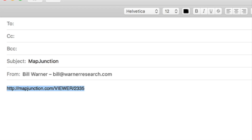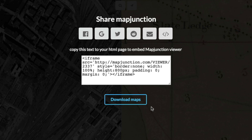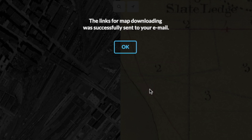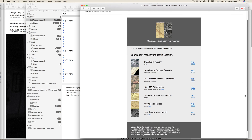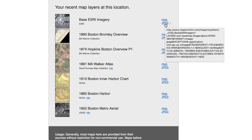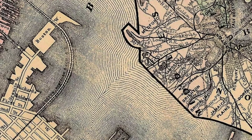Or if you'd like to download maps that you've used, you can click Download Maps, put in your email address, and choose Send. You'll get an email from MapJunction that has all the layers you used, and you can download each one either as a JPEG or as a PNG if, for example, it's a vector overlay.